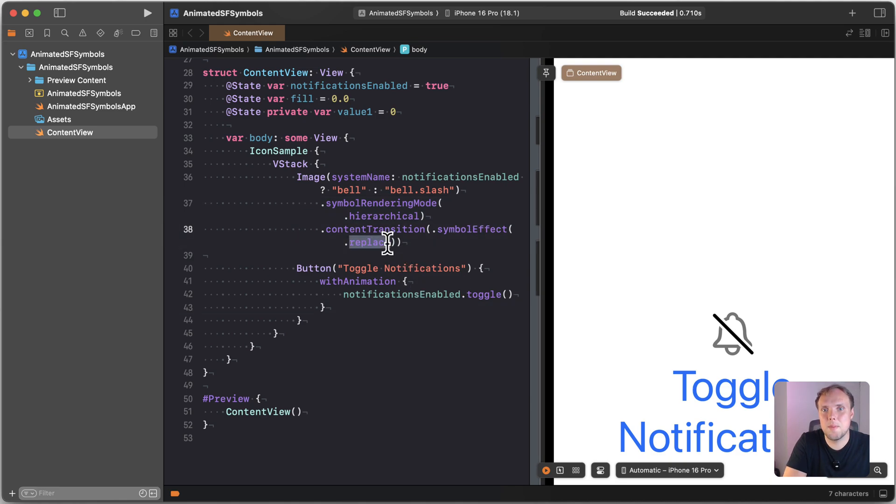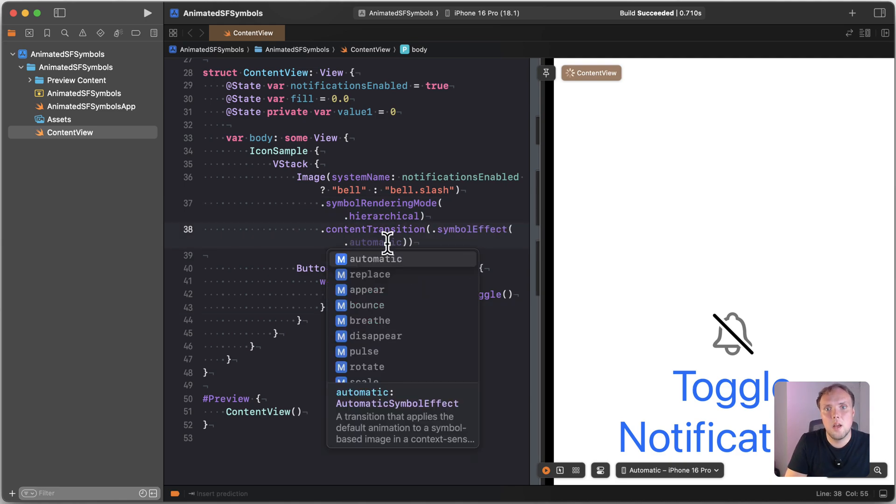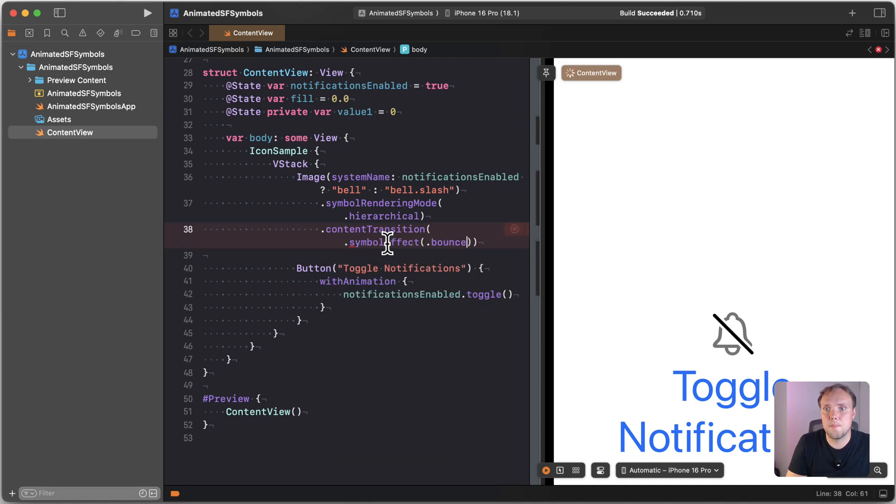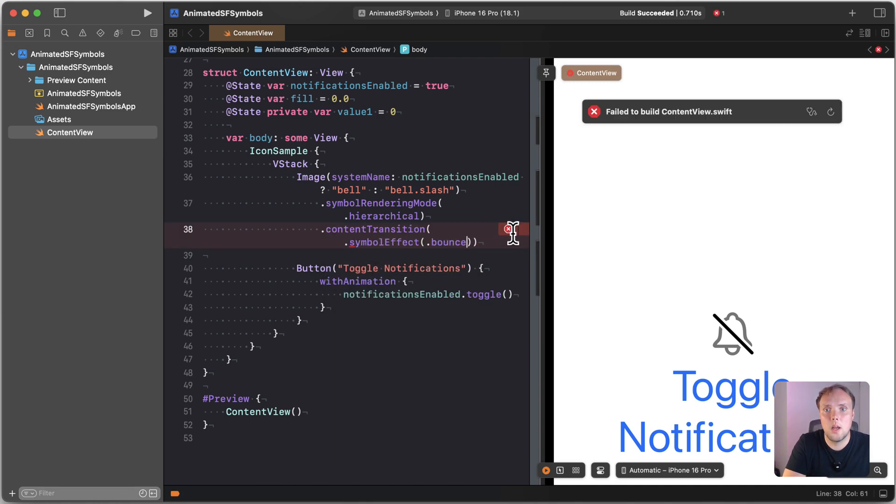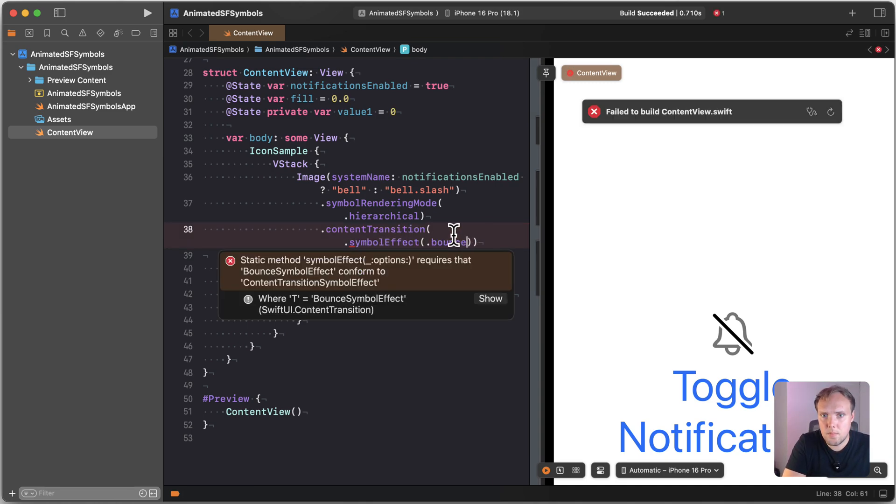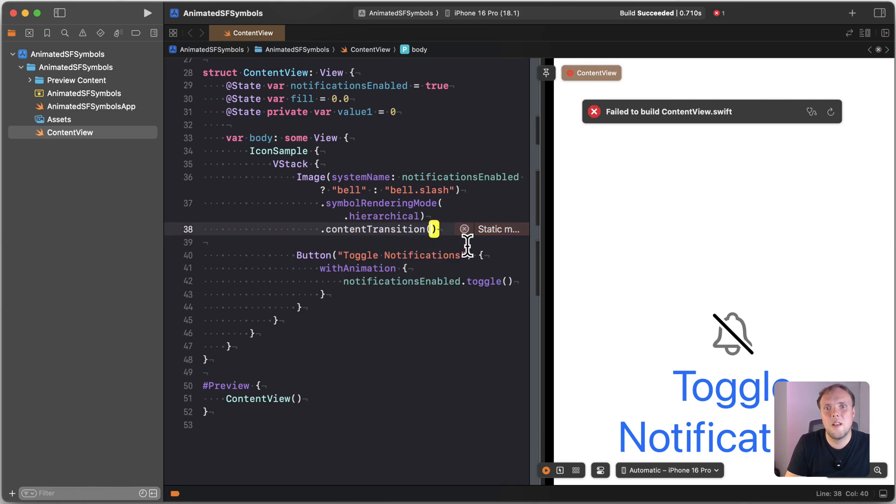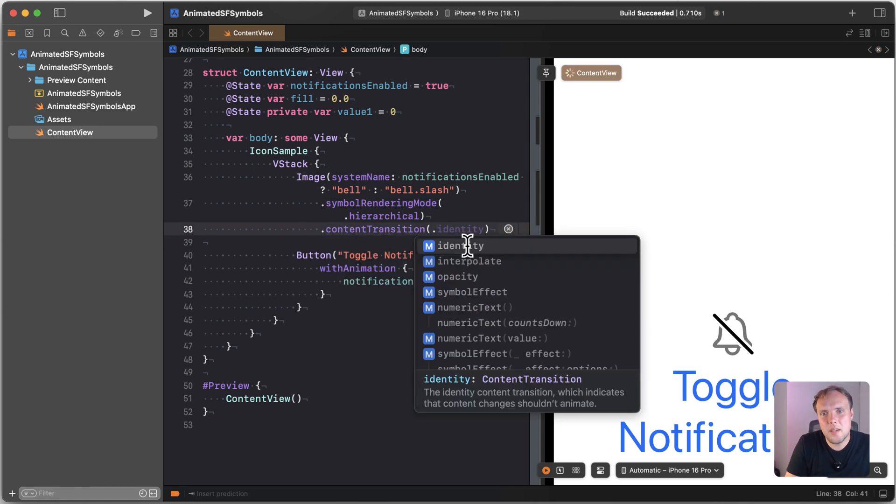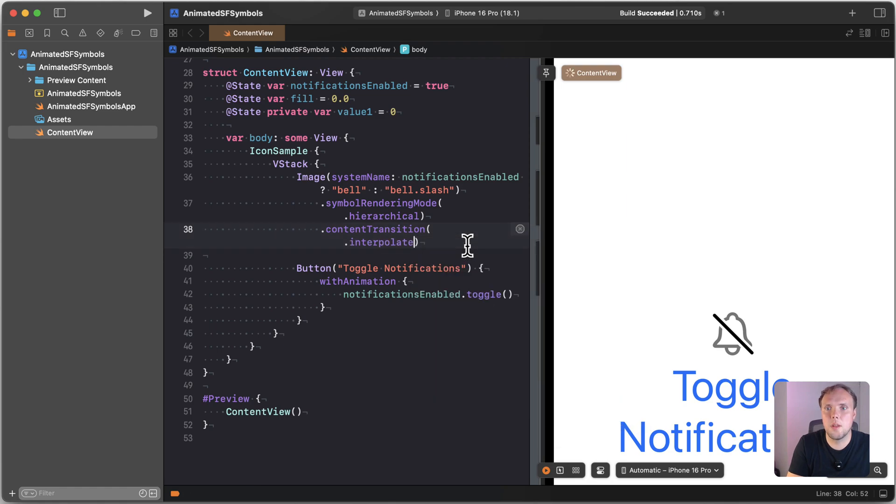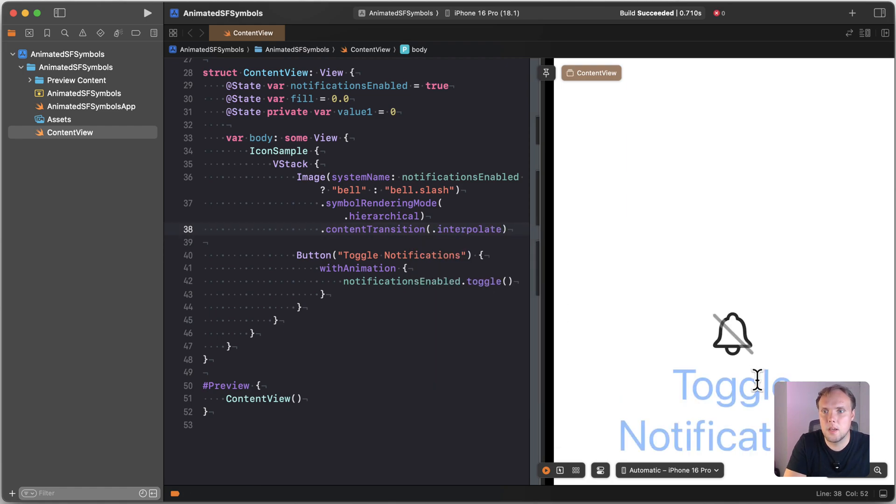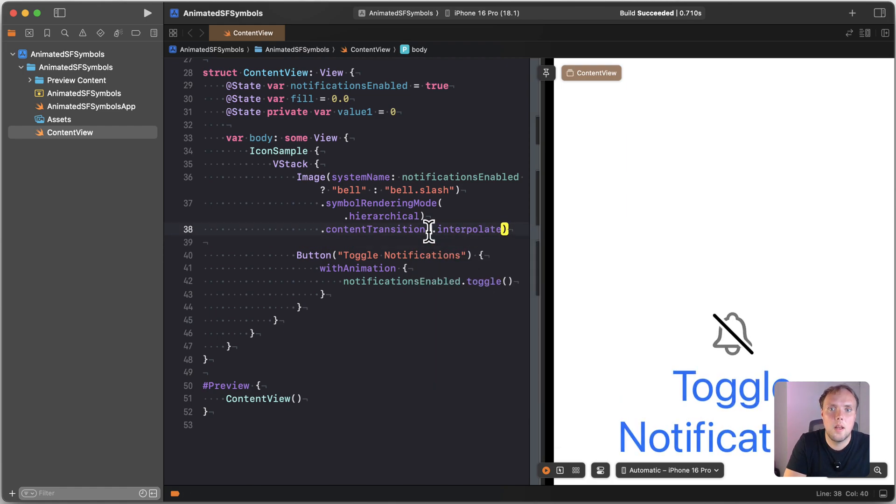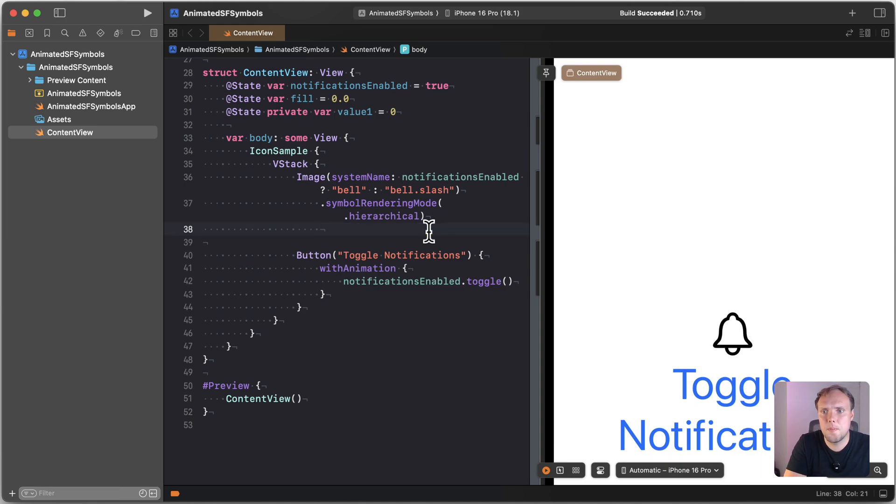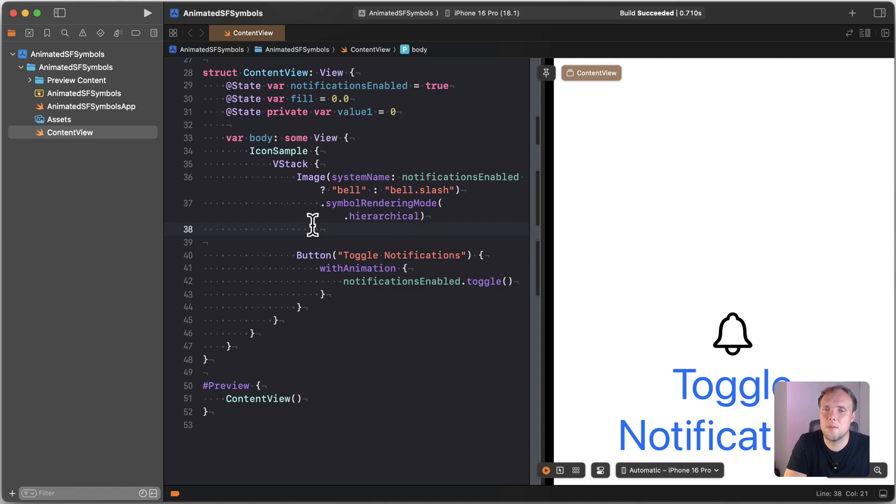Now I would highly recommend that you take a look at some of the other options that we have because we can also do things like bouncing or well this one doesn't work of course for the transition. But there's other things that we can do here. We can interpolate which is the default behavior. We can have our SF symbols do various things with our animations and we can do things with color, which I'm not going to show you in this video, but we'll do that in another one.